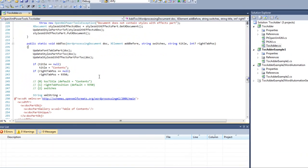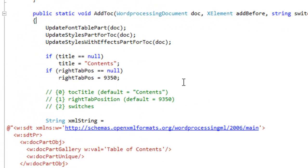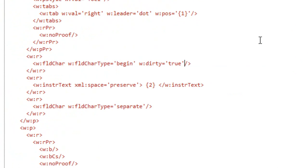First thing I'm going to do is I'm going to the add TOC method in the example code that I posted. I'm going to this line where there's the fld char element.